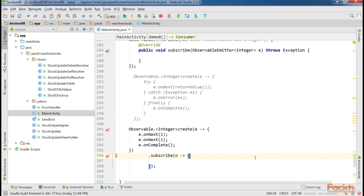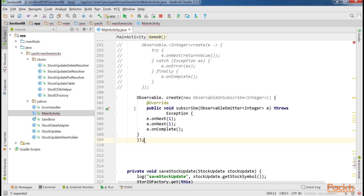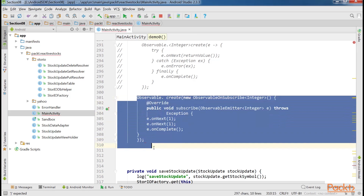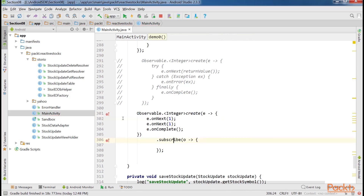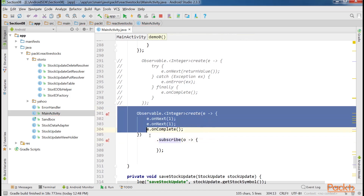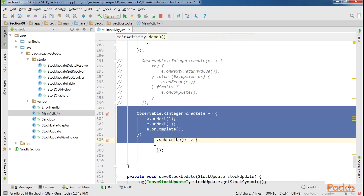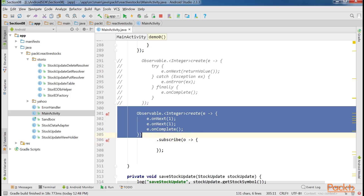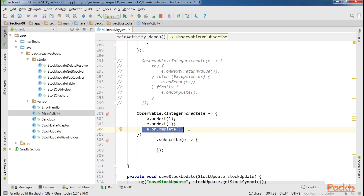The Emitter interface is supplied to an observable during its creation with the .create method, where the full type interface looks like this. However, since we're using lambdas, it will usually look like this. It's important not to forget to call OnComplete whenever we're done supplying values, otherwise the observable won't terminate and it will need to be disposed of manually.